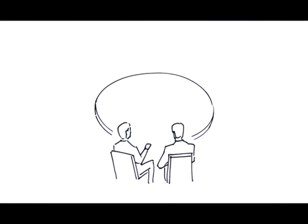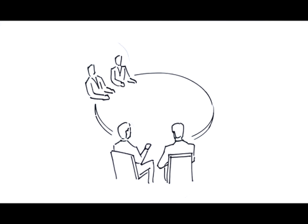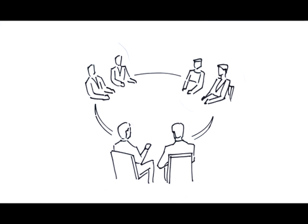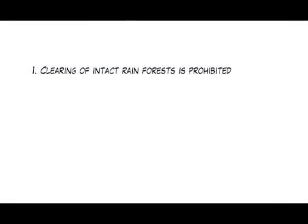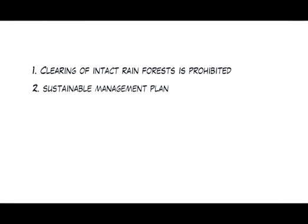But how can sustainable forest management be achieved? Environmental NGOs, the private sector, and social and indigenous groups have developed standards for sustainable forest management. These standards include: one, clearing of intact rainforests is prohibited; two, in order to maintain forests, they are only to be used in accordance with a sustainable management plan.